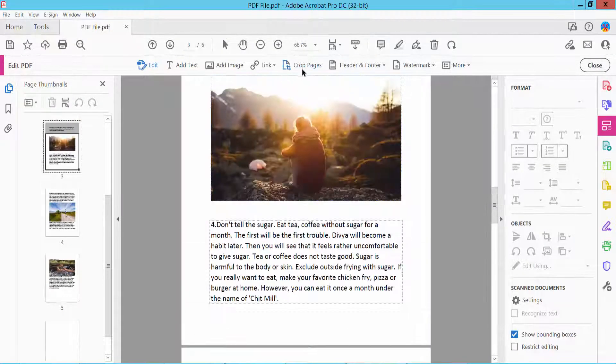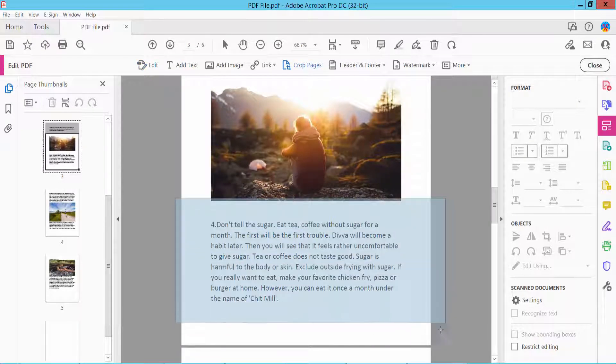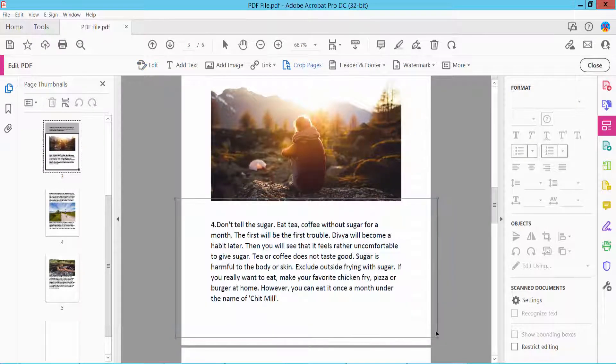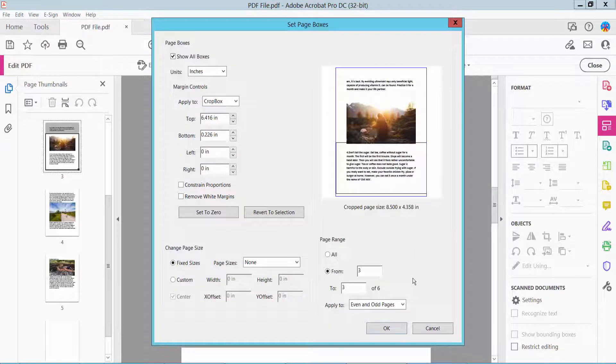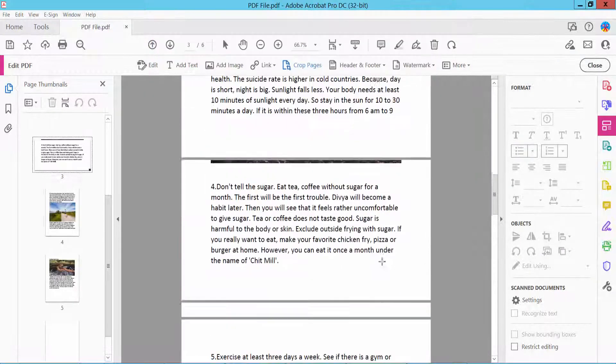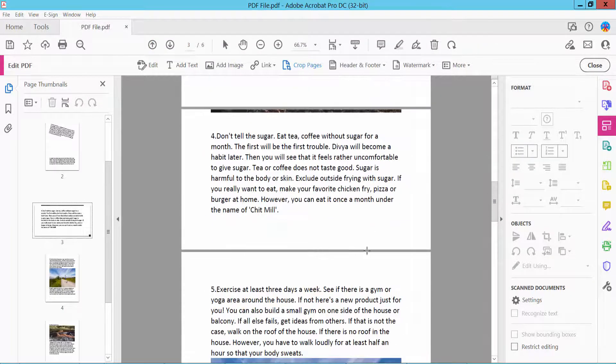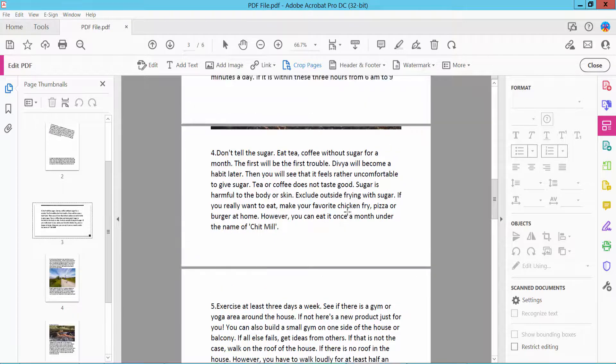And here you can group your pages. This page is already grouped here.